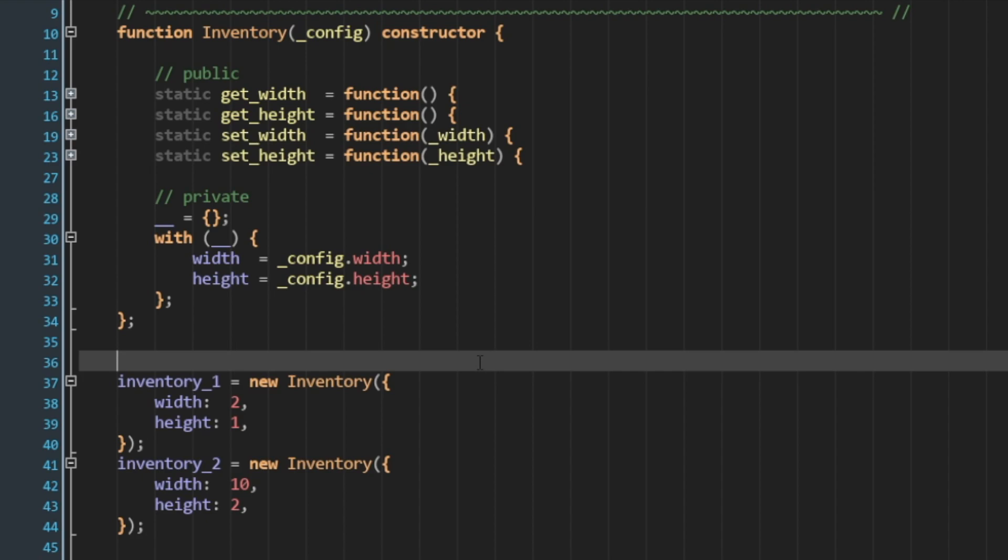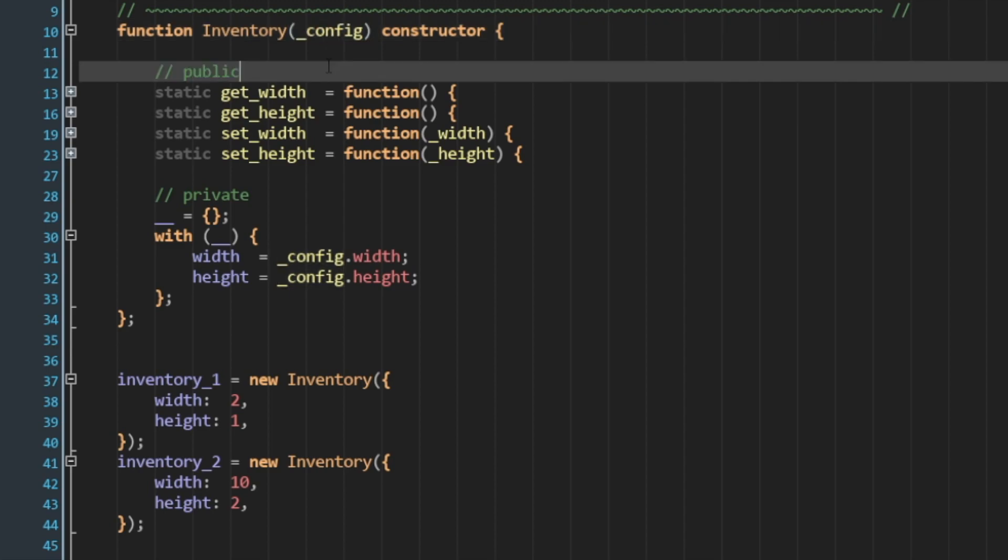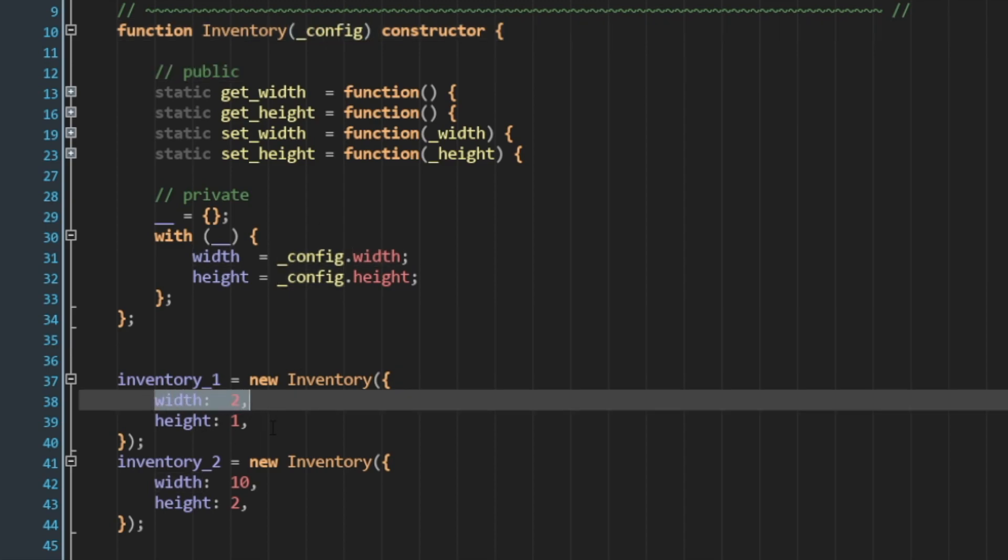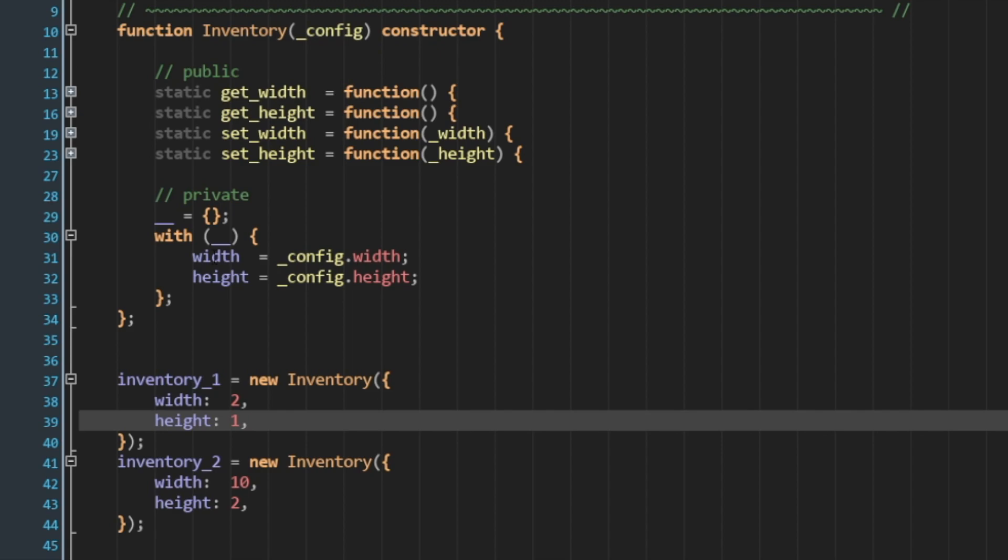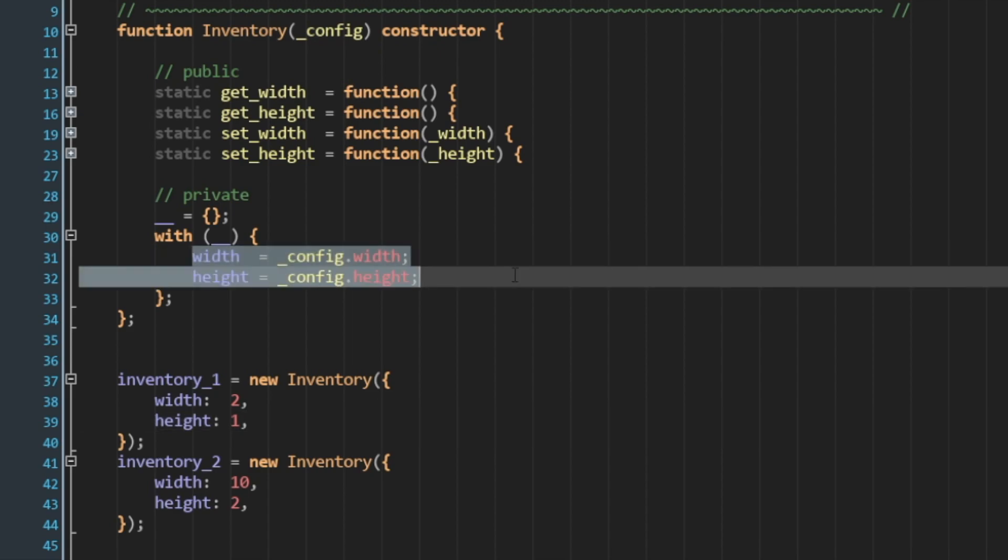Alright, and you might think that we're done here. But this leaves a couple problems. If we don't pass in a config struct, then this class will crash upon creation. And number 2, if we don't pass in width and height into our config, then we're going to crash upon assignment.